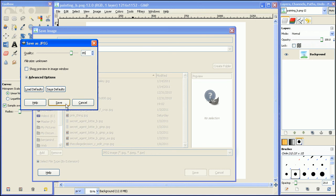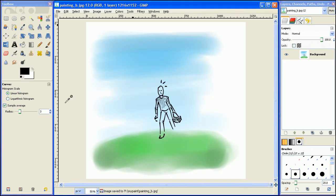Alright, so we can just save it as 85% and save. And then you'll notice up here it says painting_B.JPEG. So now it's a JPEG.